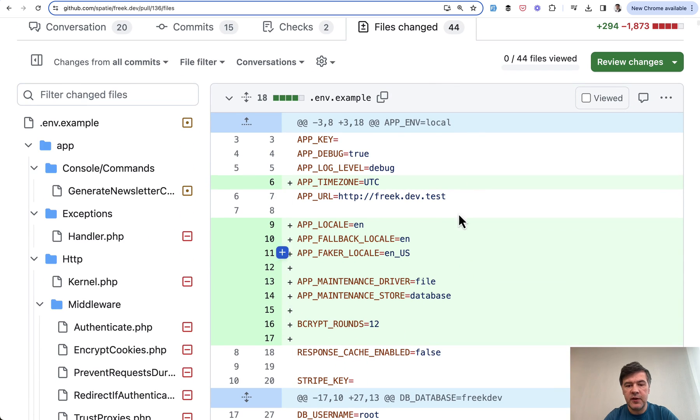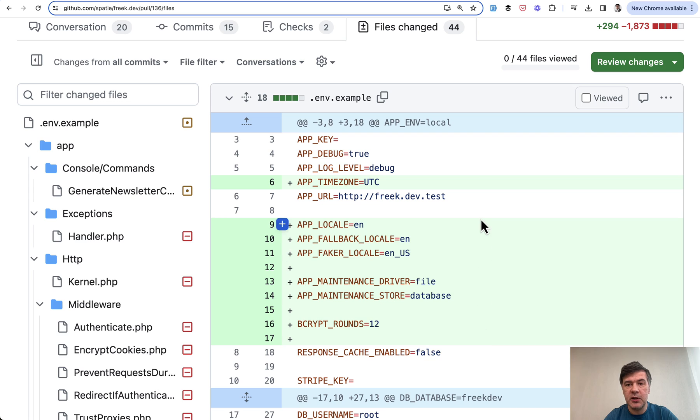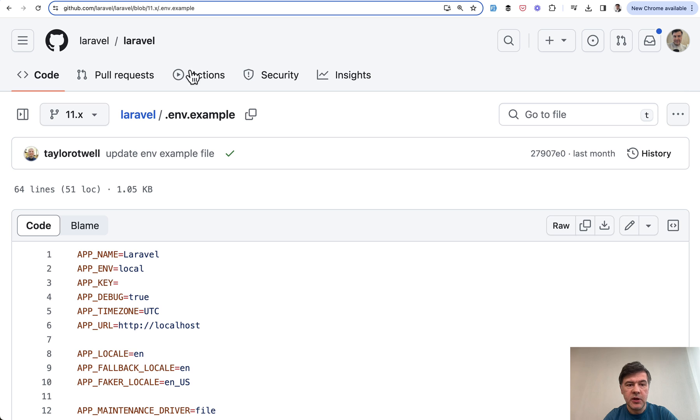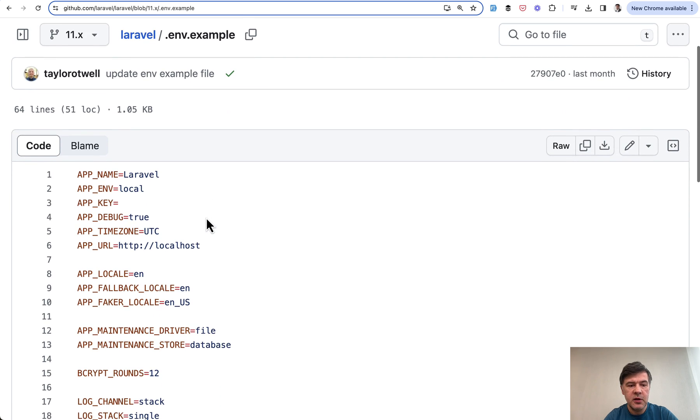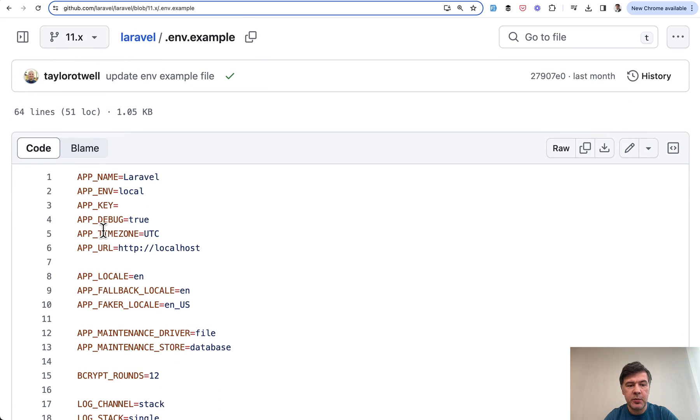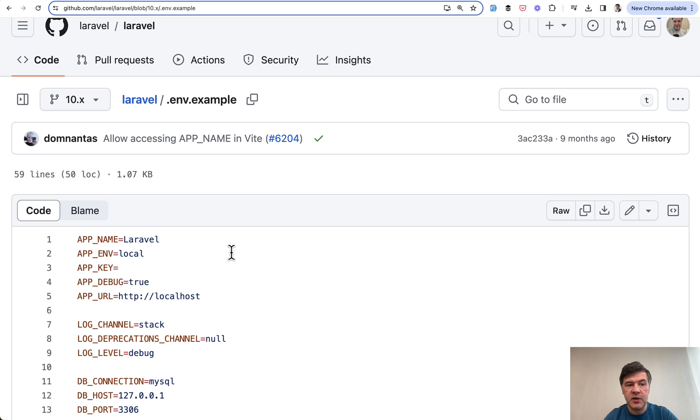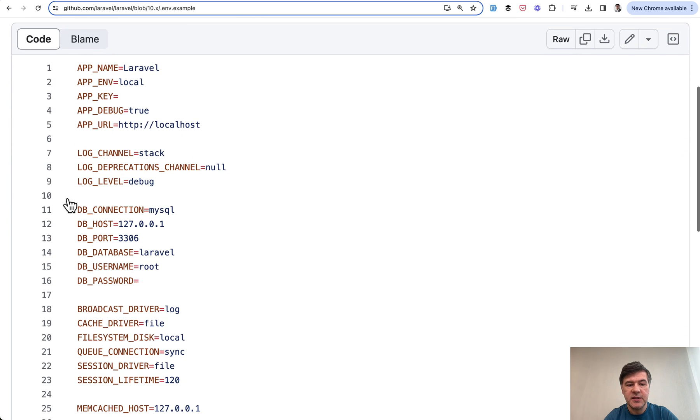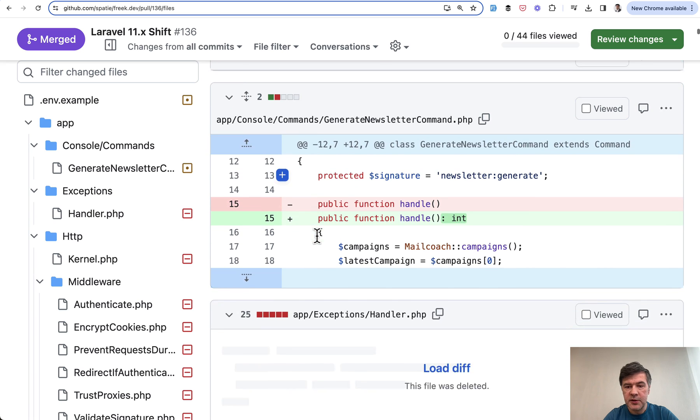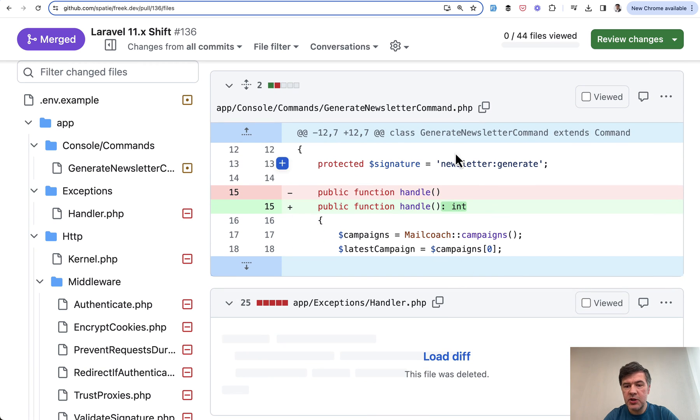So first change ENV example. This is how many new variables actually appeared in .env.example in Laravel 11. You can take a look in the official repository of Laravel. ENV example has app timezone, for example, which wasn't present in Laravel 10 version. Then scroll to more changes.